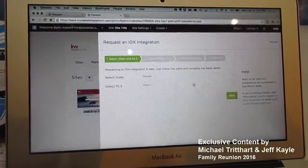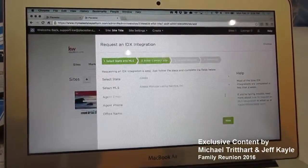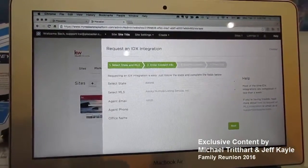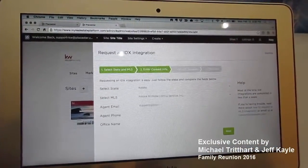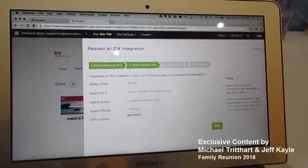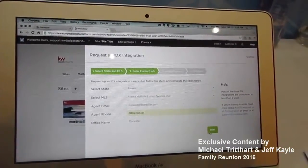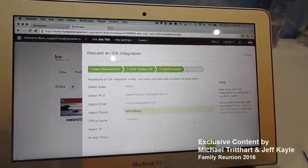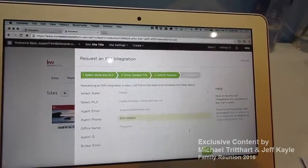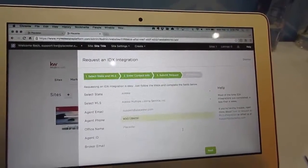And then fill out this form. You'll select your state that you're in, the MLS name. You'll have to go through and enter some contact info. Make sure you have all the right information in here. You need your agent email, your agent ID, and your broker's email address so that you can get the right people to sign off on these docs.